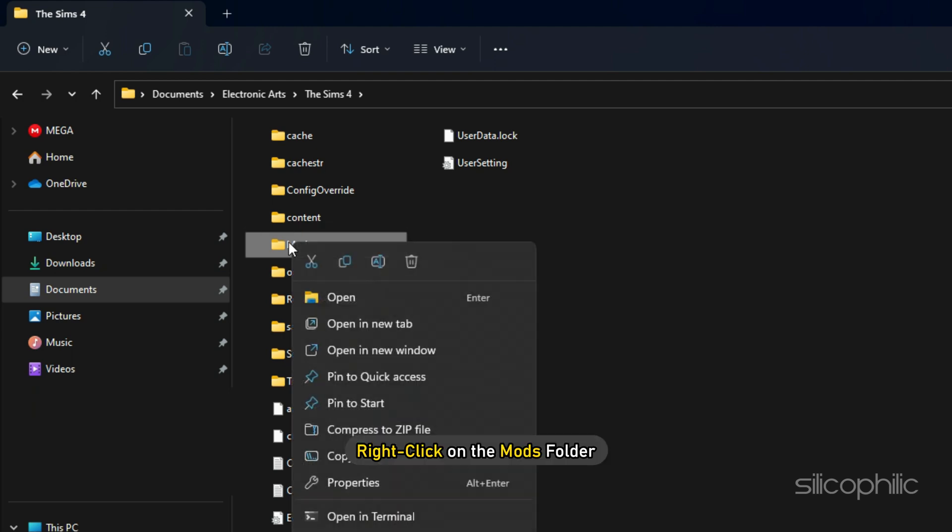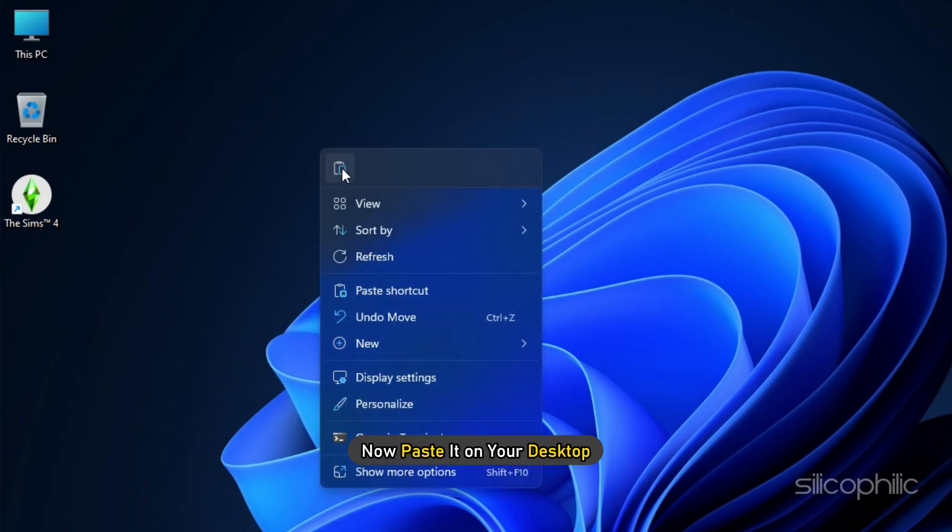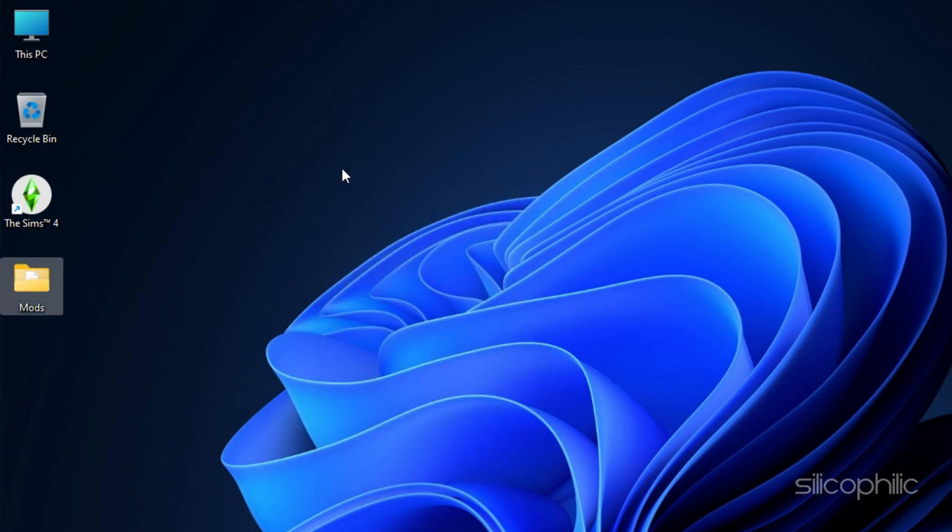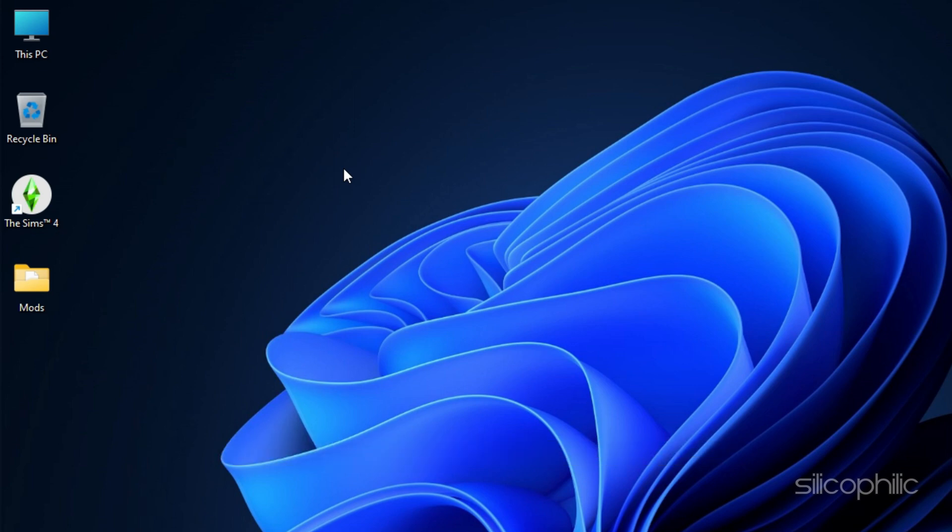Right click on the Mods folder and select Copy. Now paste it on your desktop. This will backup your Mods folder. You can later on add the Mods and CC back to the Mods folder.